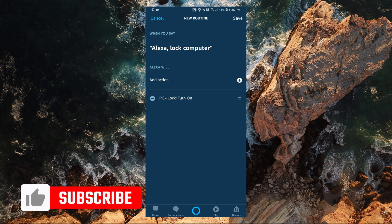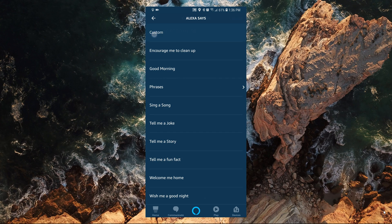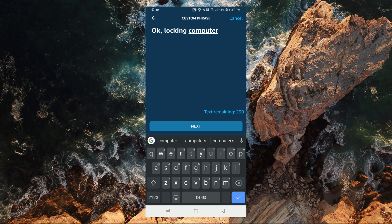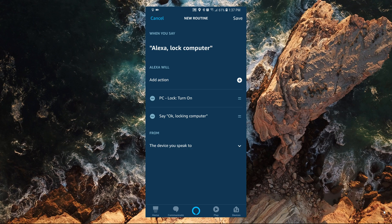Now, if you would like to customize Alexa's response, you can add another action. Select Alexa Says, then Custom, and enter the phrase that you would like Alexa to respond back. After that, tap on Next and then Add. Now, anytime you say the phrase in the routine, it would execute the action that was set up.